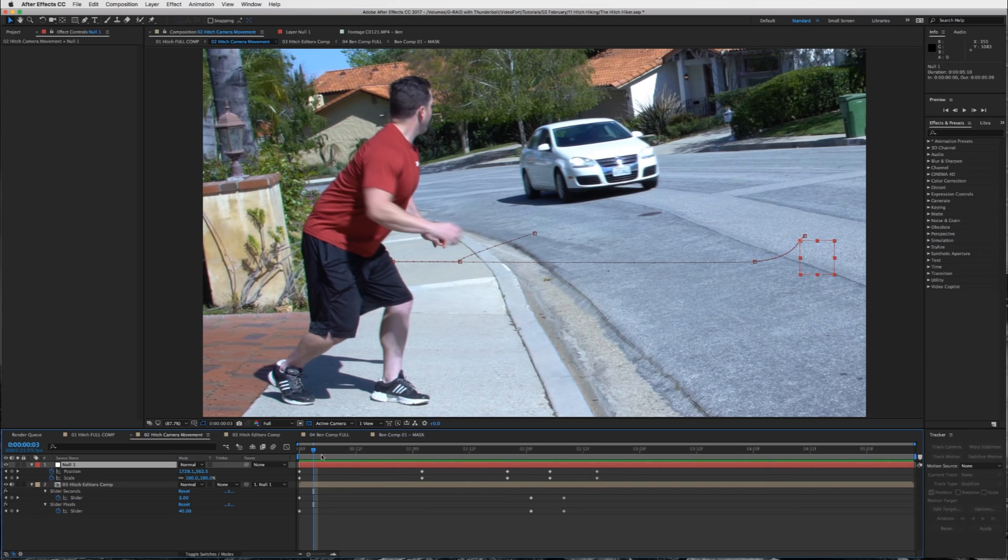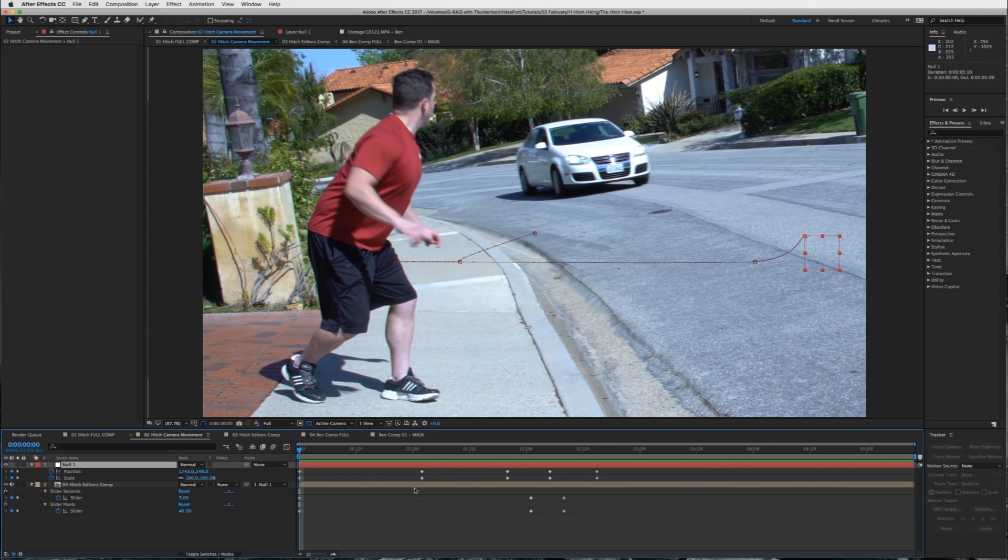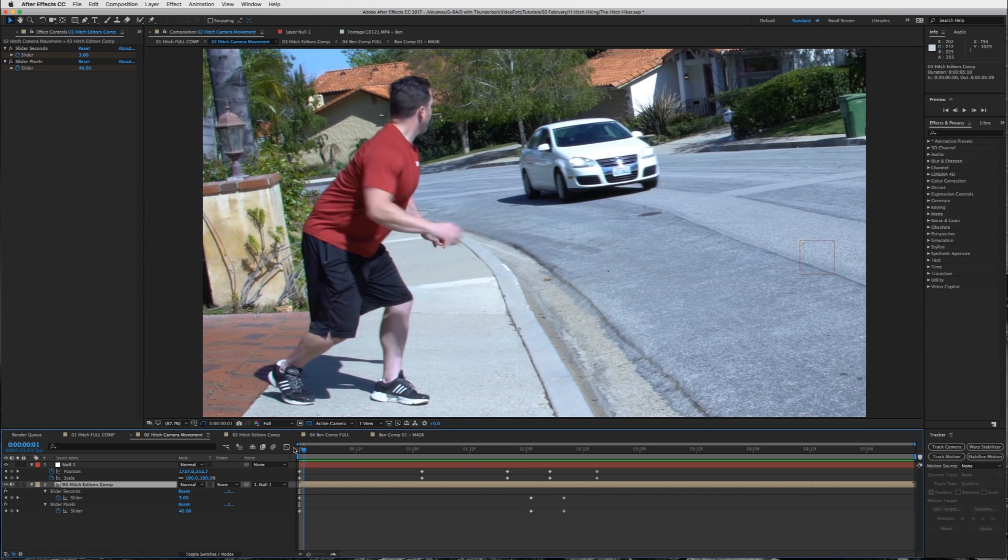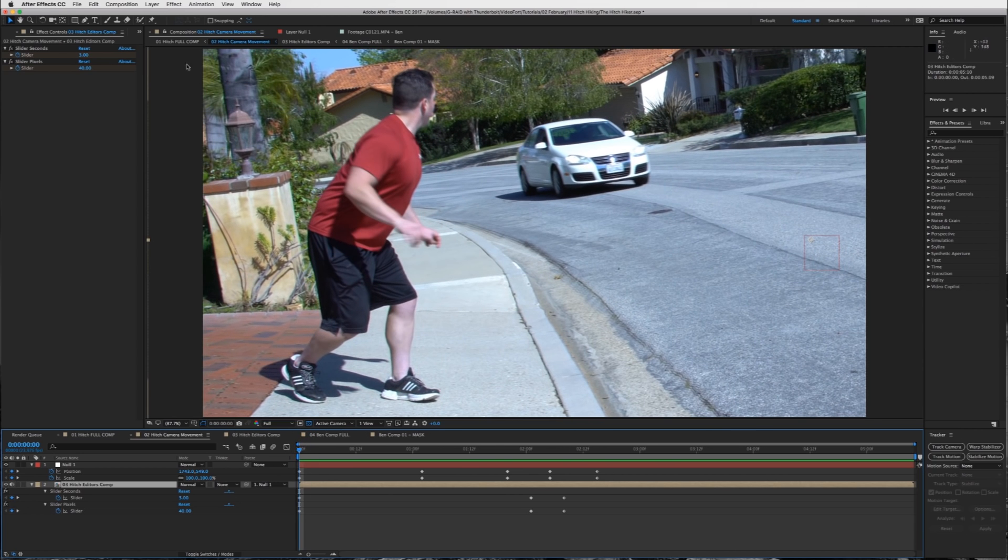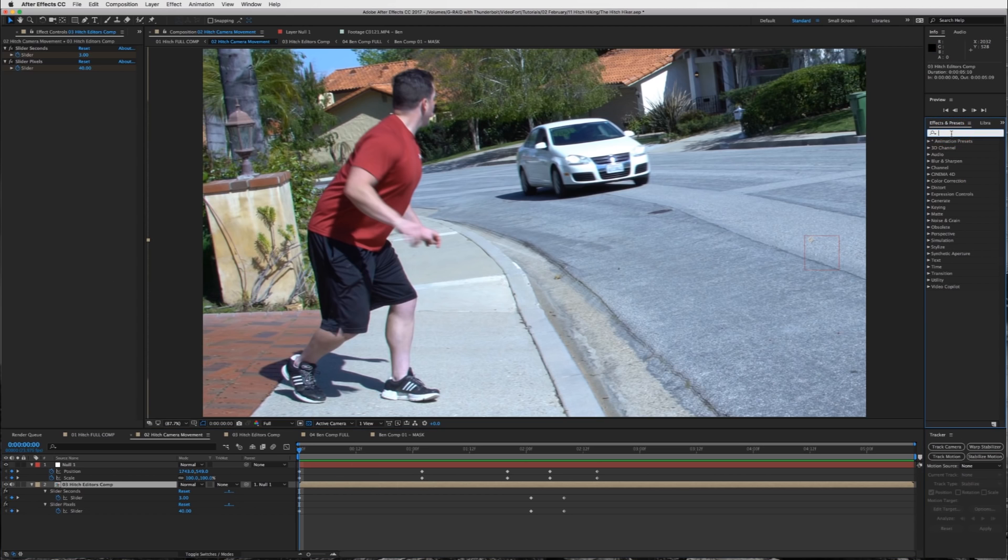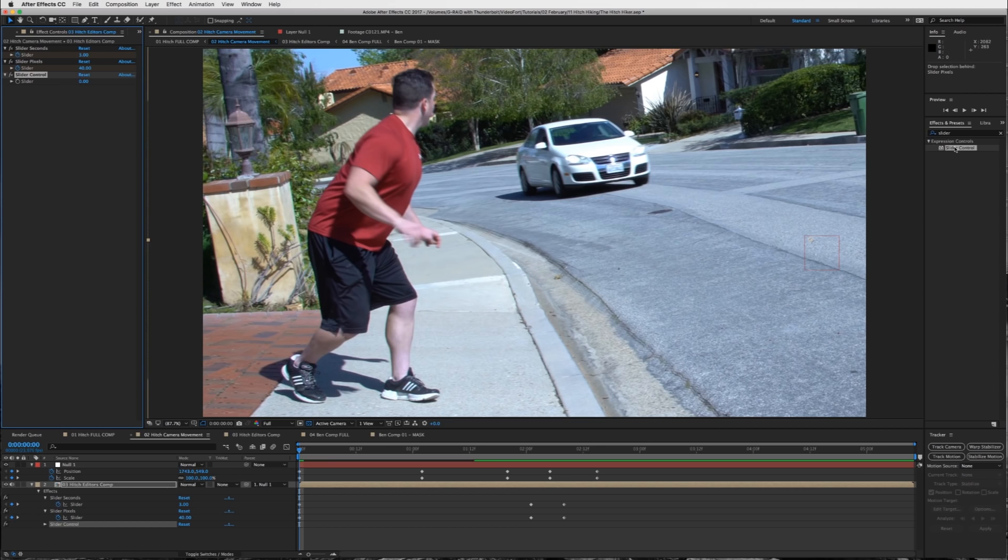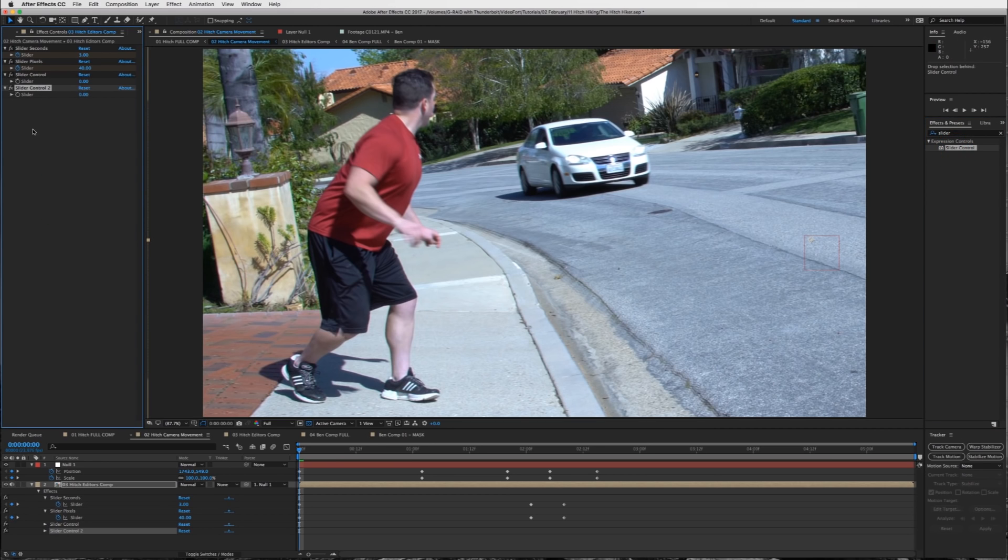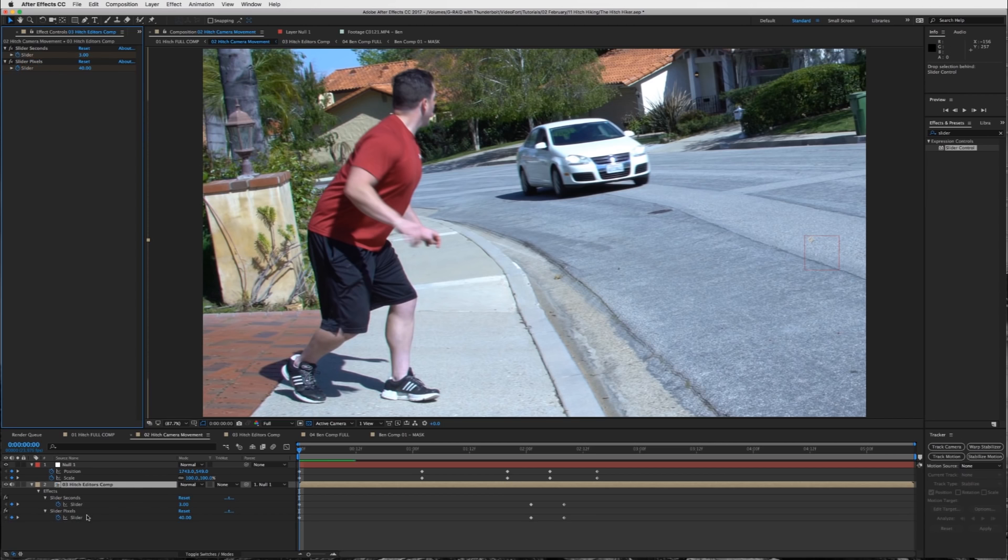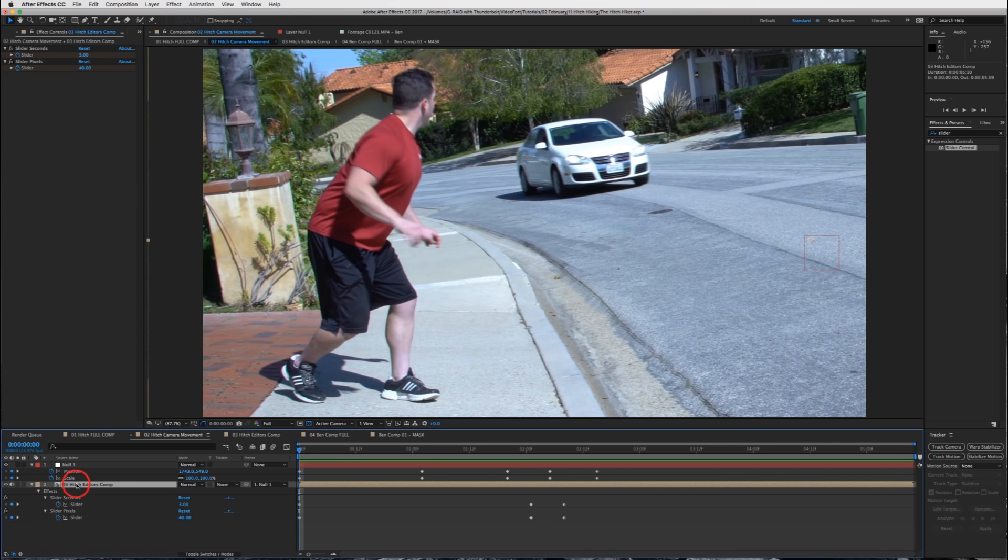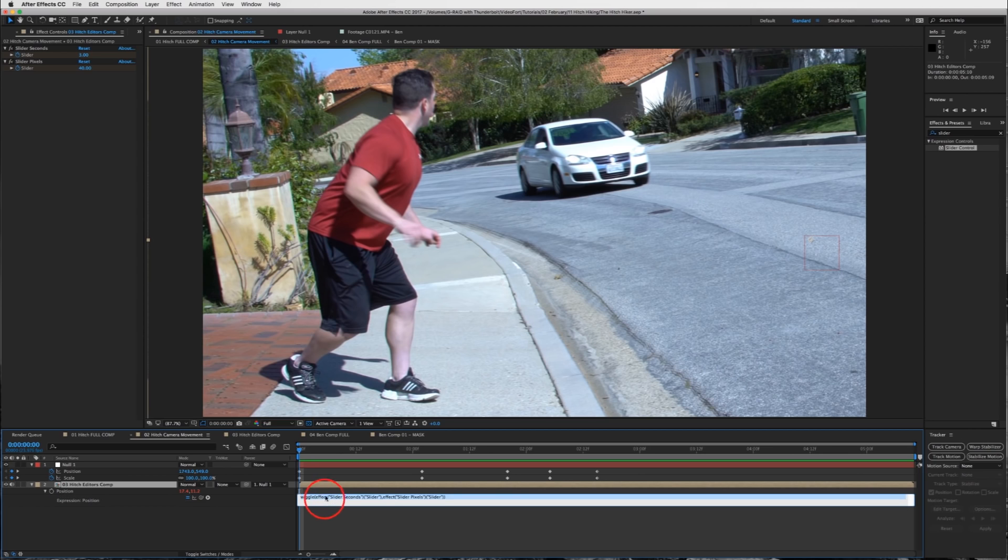And then added two sliders. Now you guys can see this stuff in my other tutorials on how I use the wiggle effect. You can go into your effects and presets, type in slider, and add these slider controls. So I would add two of these slider controls. Just drag them onto your clip and then name them. Name one of them your slider seconds and then one your slider pixels. And what that's going to do is you're going to go into your composition, press P.